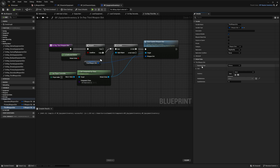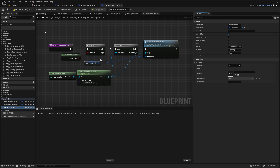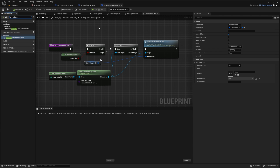Select the Third Weapon Slot variable and in the default value open it up — make sure Equipment Type is set to 'Third'. Then set the Quick Slot Index: 0 is the first quick slot, 1 is the second, 2 is the third. Since 0 and 1 are already taken by primary and secondary, I'll set mine to 2. If you don't want a quick slot bound, set it to -1. Compile.